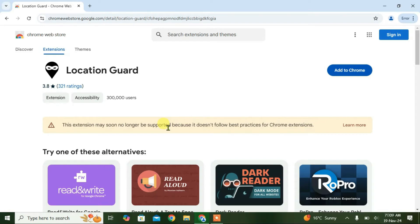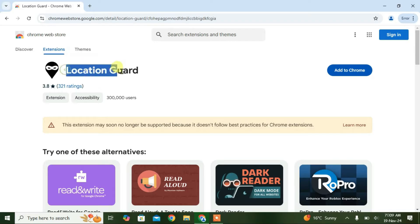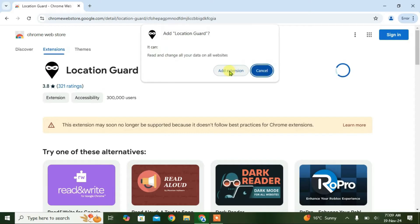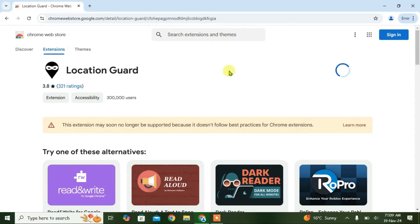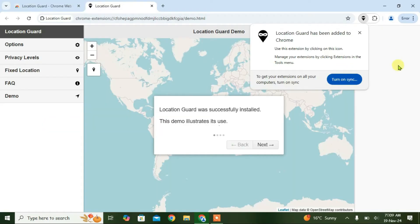How to use the Location Guard Chrome extension to change Chrome location. First, just go to the link in the description. It'll lead you to the Chrome Web Store where you can add the Location Guard extension to Chrome. Click on Add to Chrome here and Add Extension. Let the extension download and auto-install. It's been installed right now.